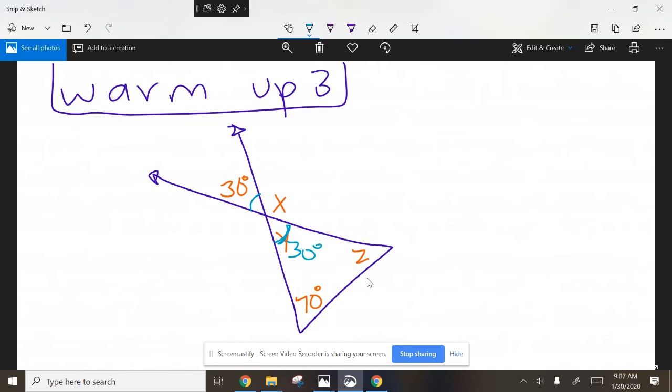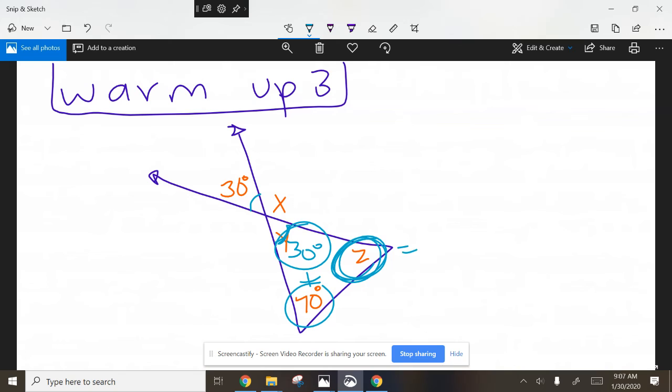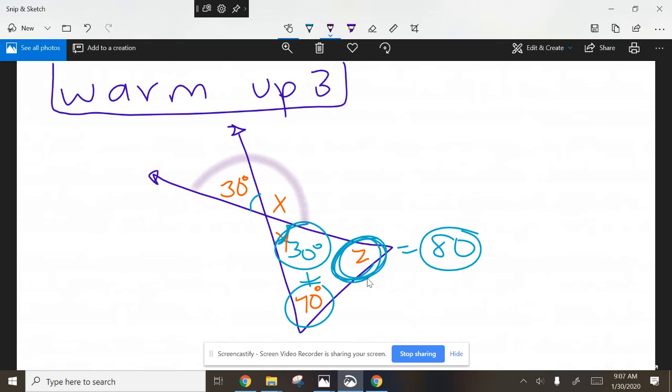So this is going to be 30 degrees. If you know this is 70 and this is 30, this shouldn't be difficult to figure out. 70 plus 30 is 100, right? So what is going to get to 180? What plus 100 equals 180? So Z equals 80. And that wasn't difficult. Don't make this more challenging than it is.